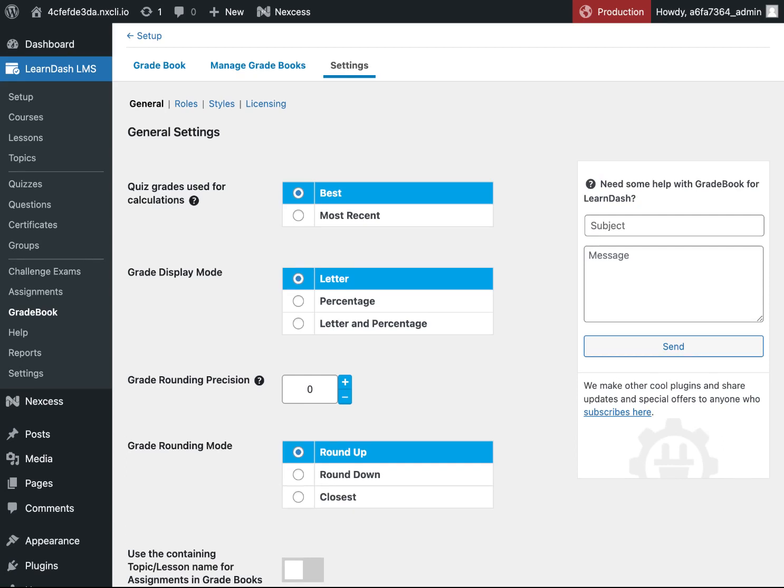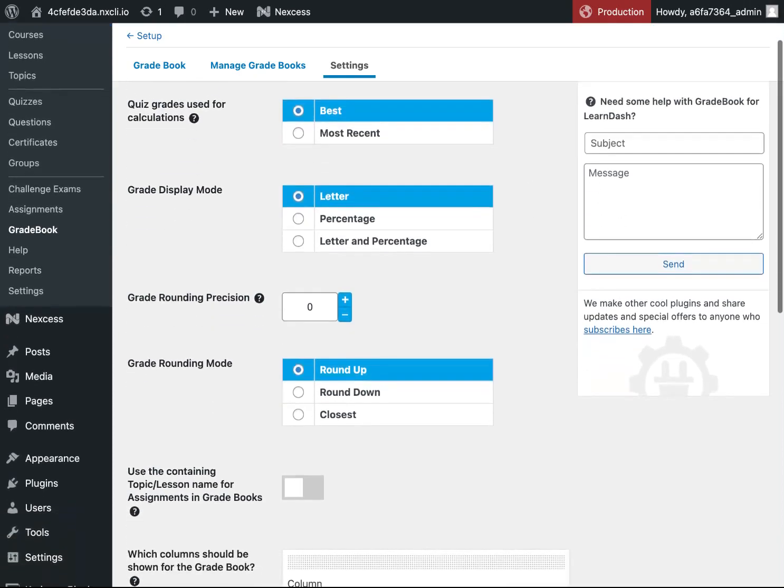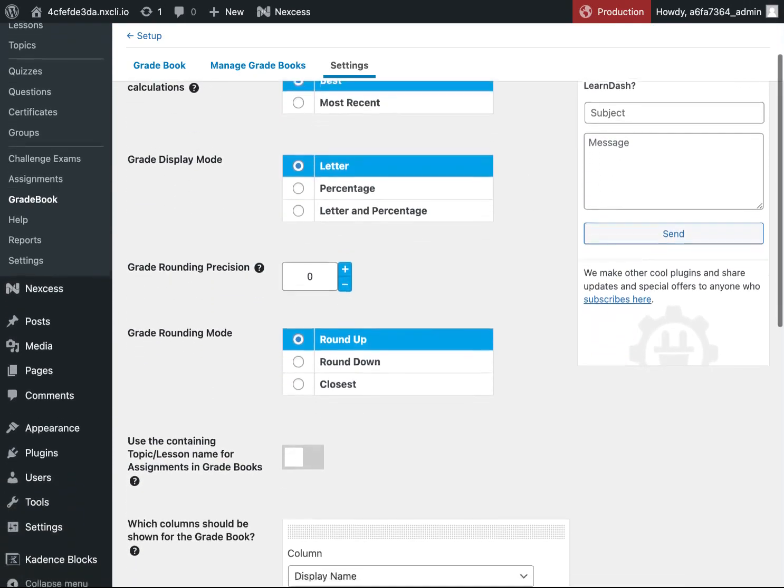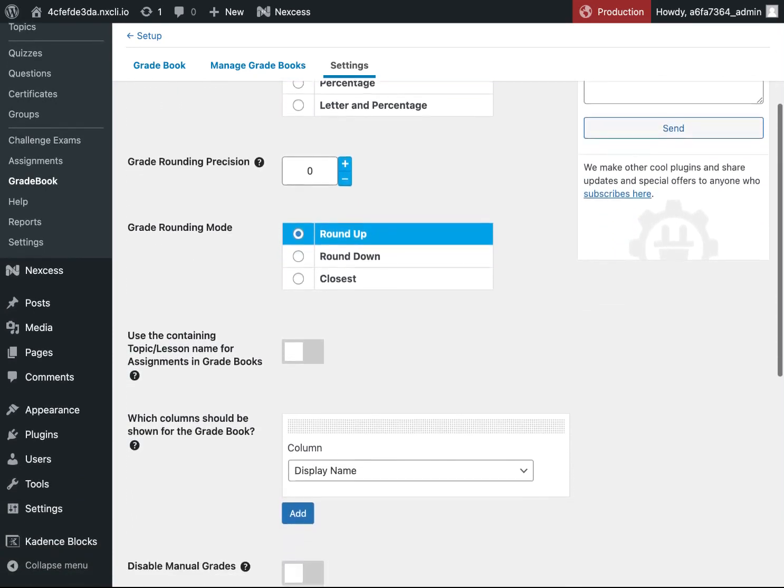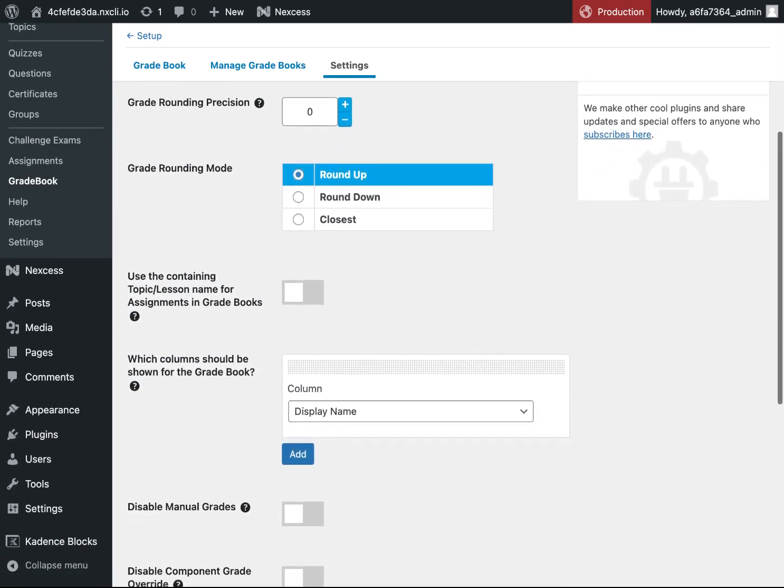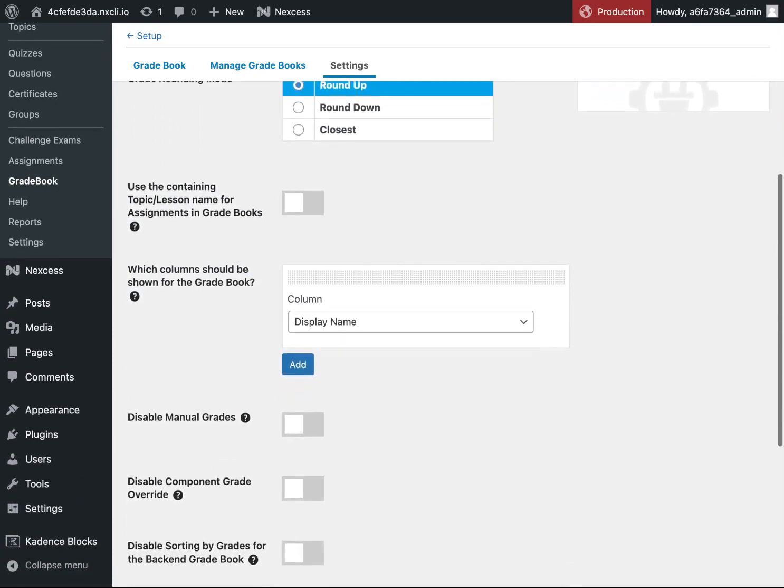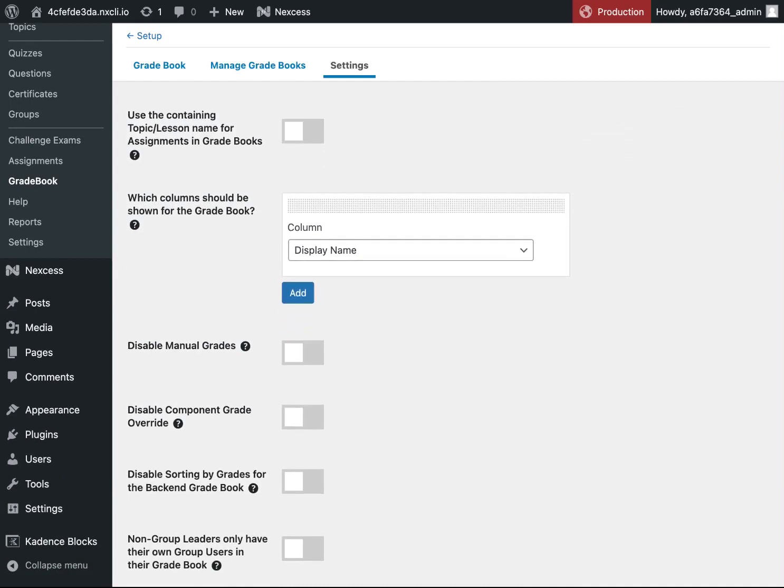Here you can set the general settings, such as using the best or most recent quiz grade, or whether you wish to round up, down, or to the closest. You can also set specific features like disabling manual grading or component grade override. Take a moment to go through each of the setting options.